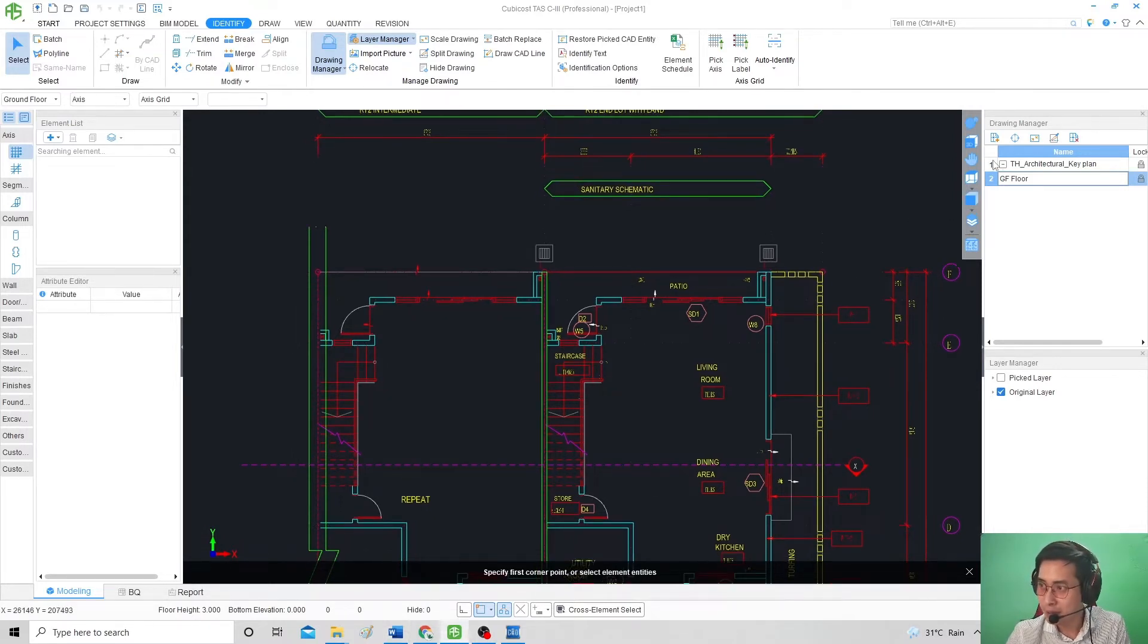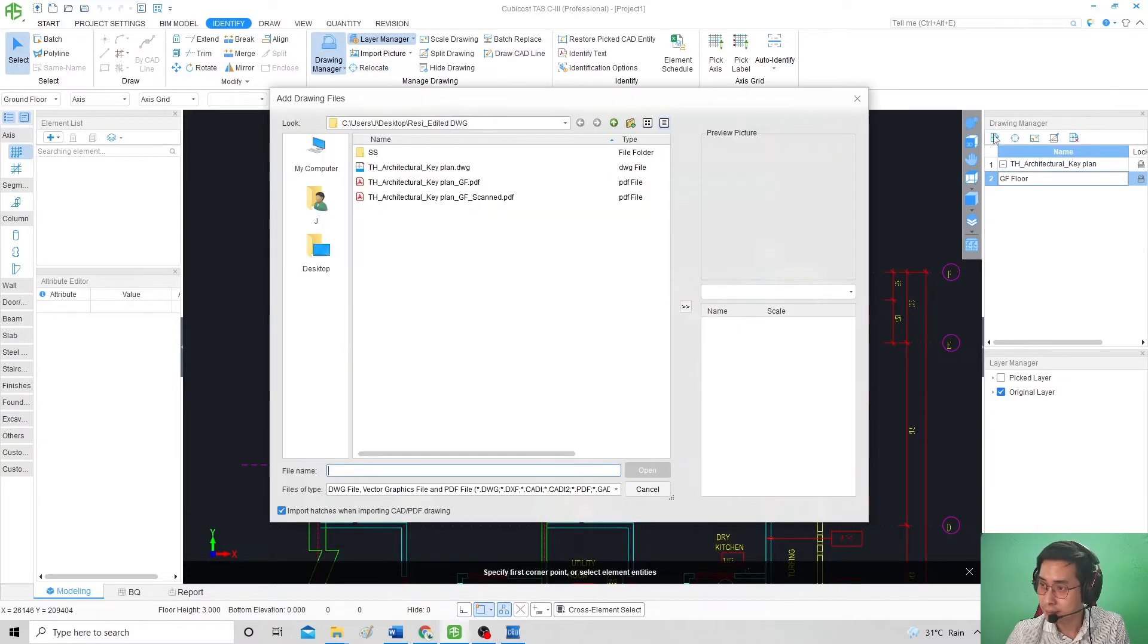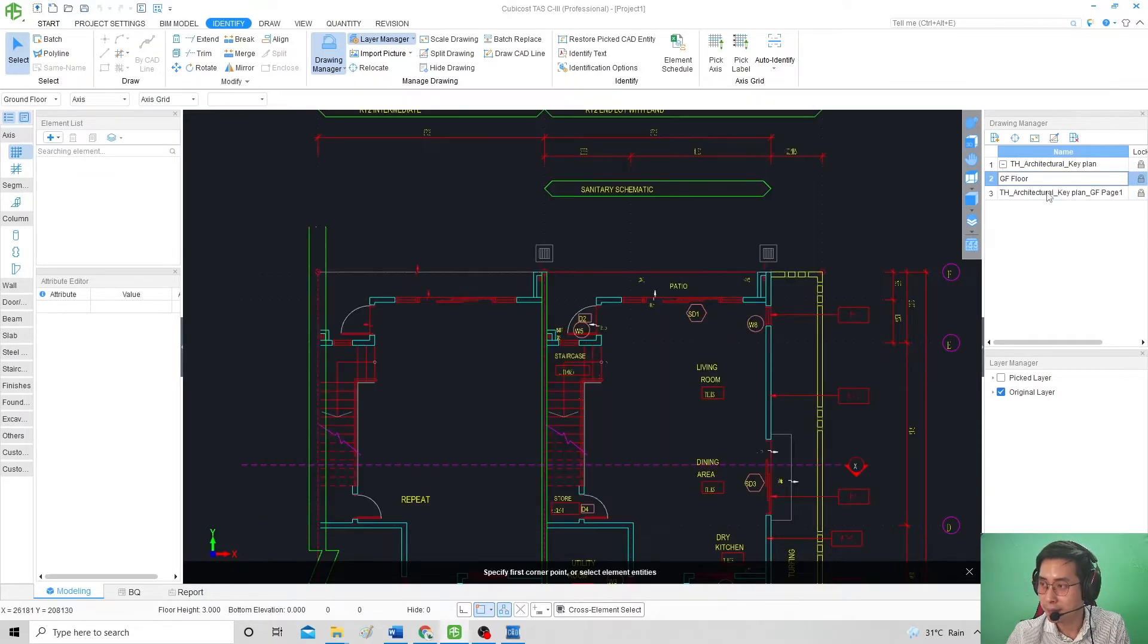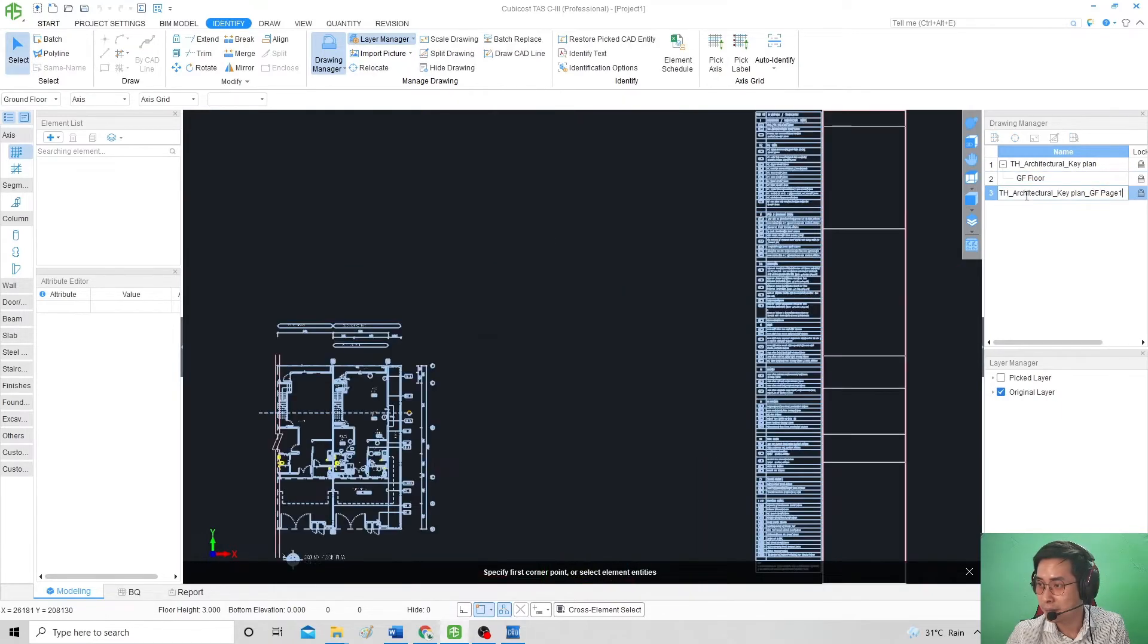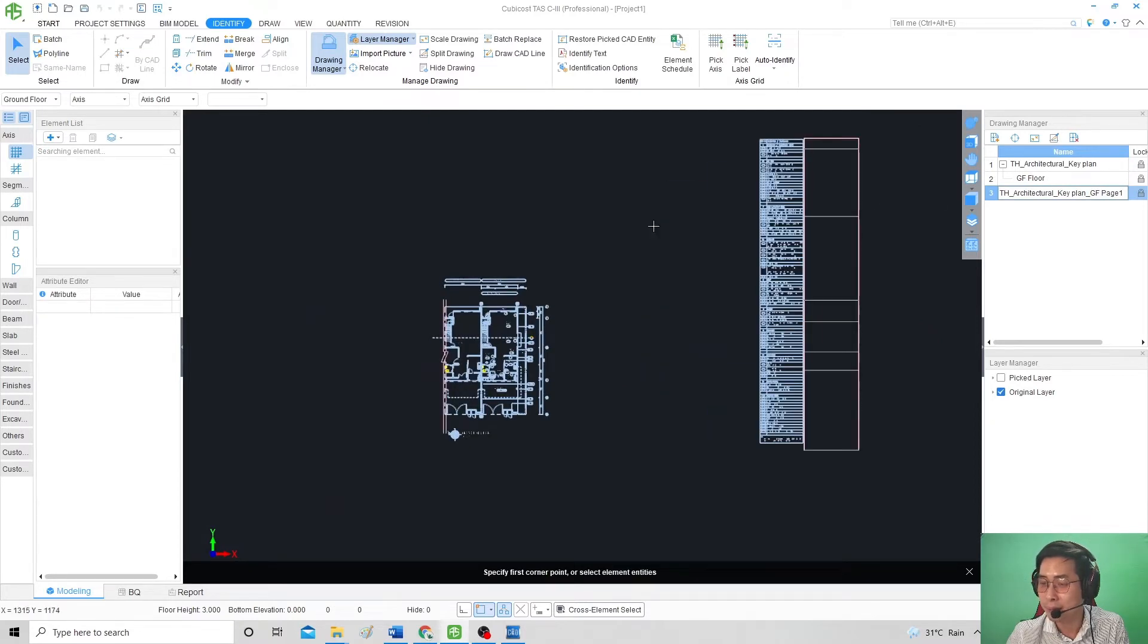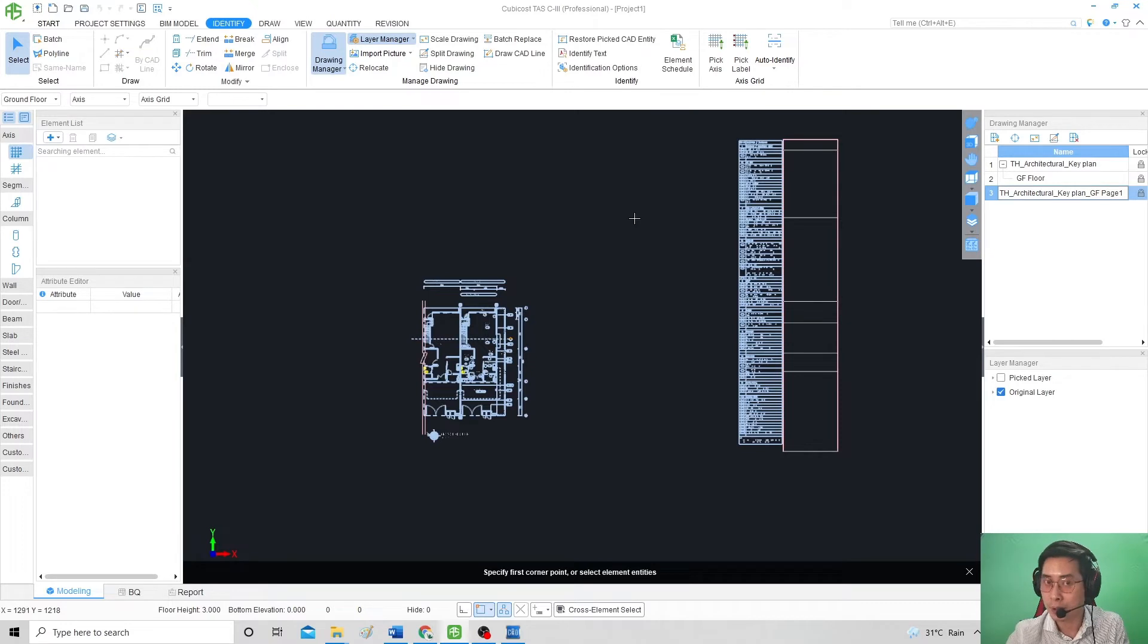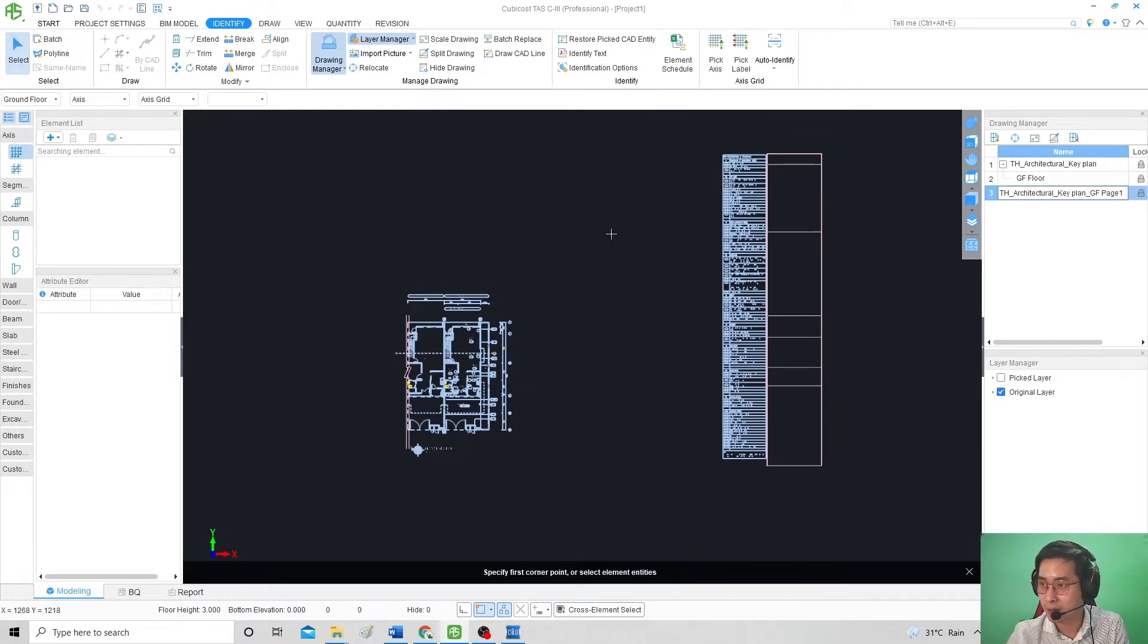For the PDF drawing, use the same method. Add Drawing using this icon. Click on this PDF. I did not touch anything below here and press Open. There will be the drawing appearing below here. This is actually the same Ground Floor plan, but I did it in PDF form so I can demonstrate how to import this thing in the Cubicost software.